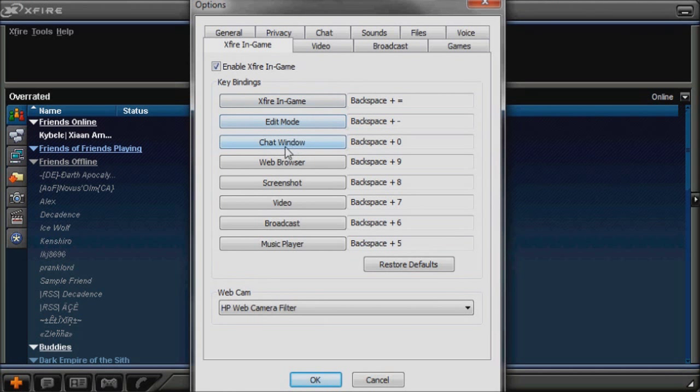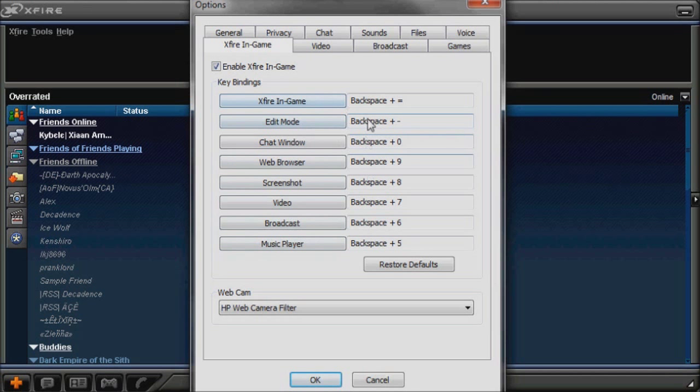edit mode, chat window, web browser, screenshot, video, broadcast, music player. You can select whichever hotkeys you want.